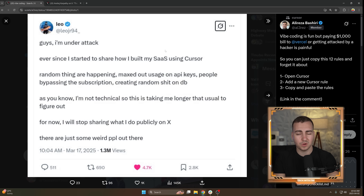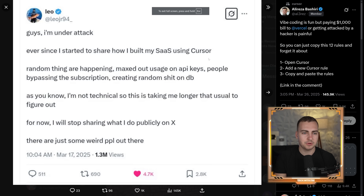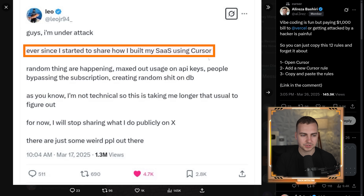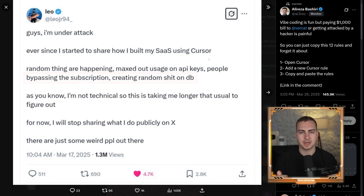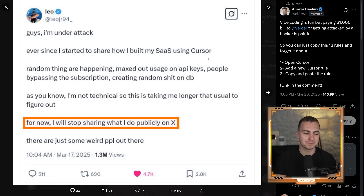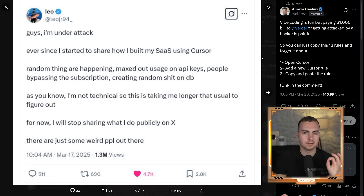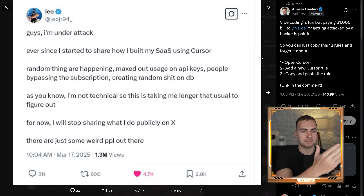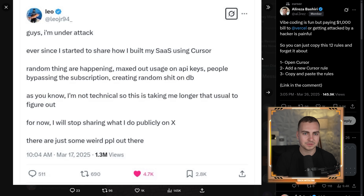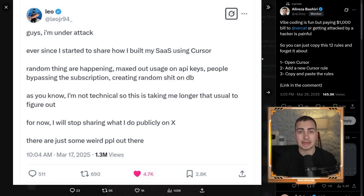I want to point you to this tweet I saw a few weeks ago. This guy says: 'I'm under attack ever since I started showing how I built my SaaS using Cursor — random things are happening, maxed out usage on API keys, people bypassing the subscription, creating random stuff on the DB. And as you know, I'm not technical, so it's taking me longer than usual to figure this out.' This is an unfortunate reality that a lot of vibe coders are going to start facing as soon as they go from MVP to actually deploying into production. All these people jumping into AI code editors with absolutely no clue what they're doing are going to have a very expensive nightmare if they don't bring on someone who actually knows what they're doing.